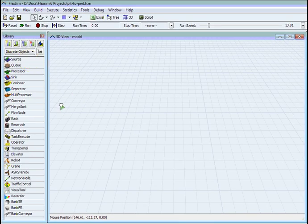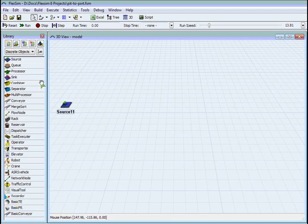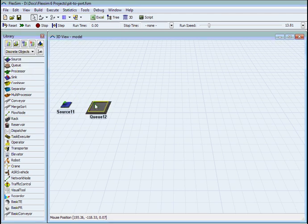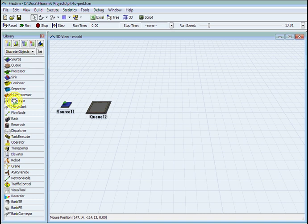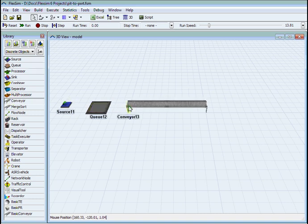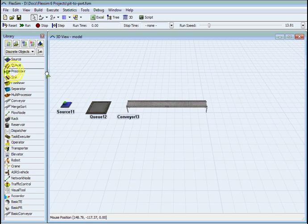This is a high-level pit-to-port concept model that we might do in a software presentation of FlexSim. It uses default objects and doesn't look particularly like the real-life equivalent, but that can be done at a later stage.